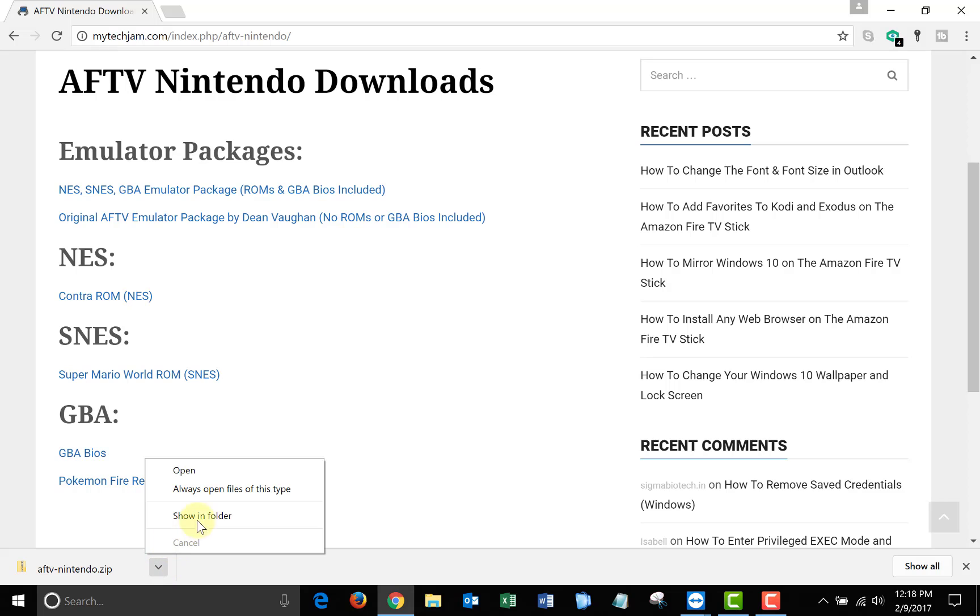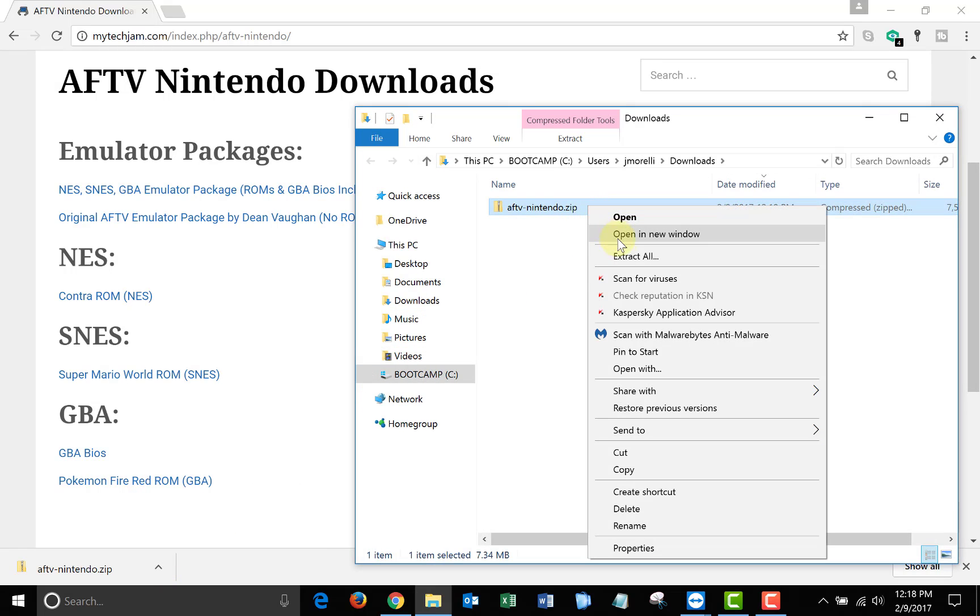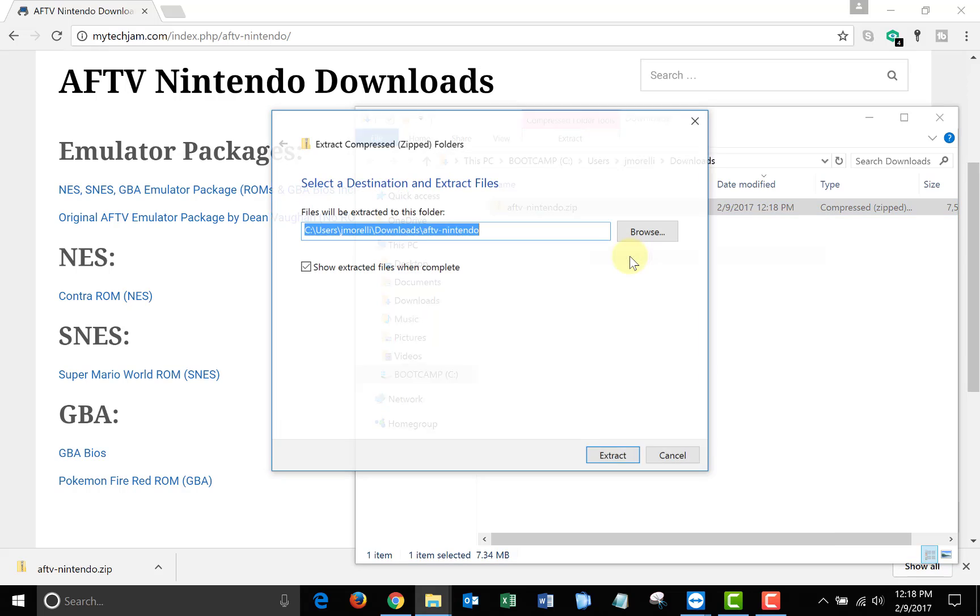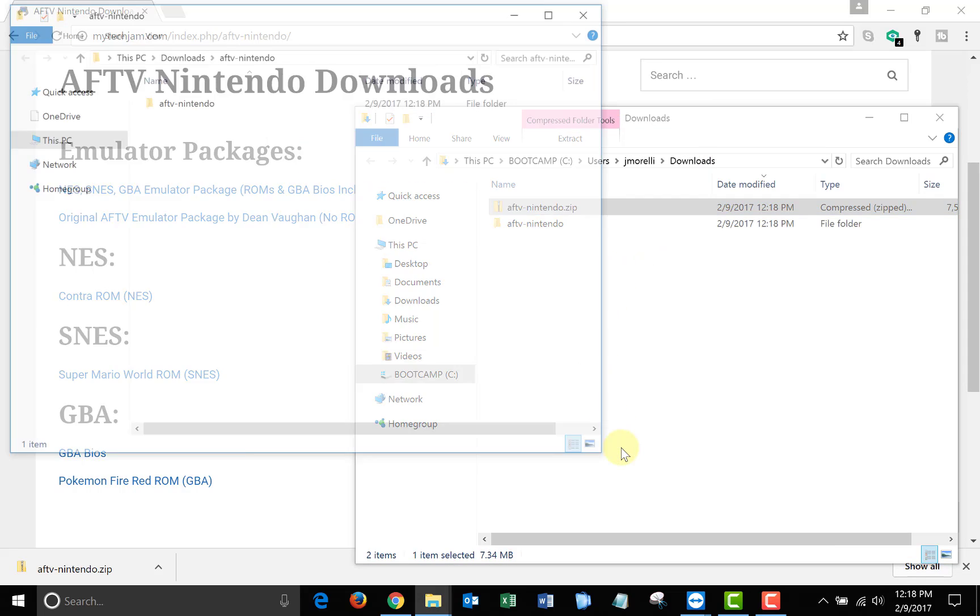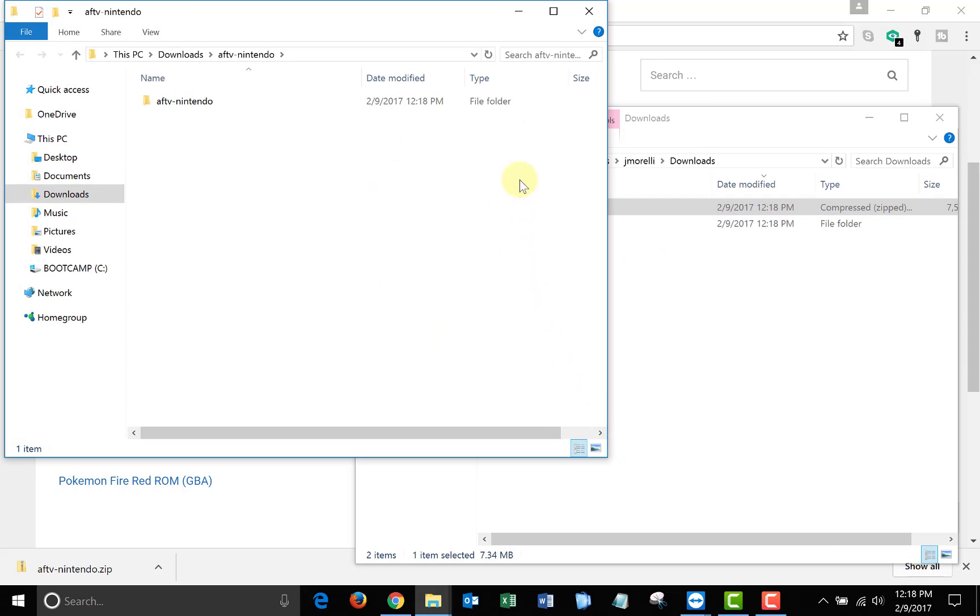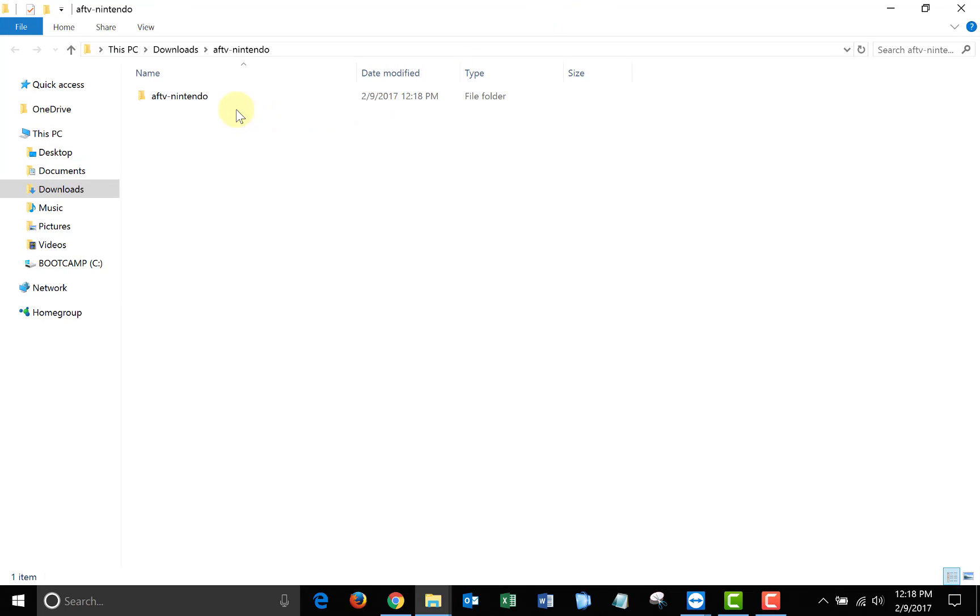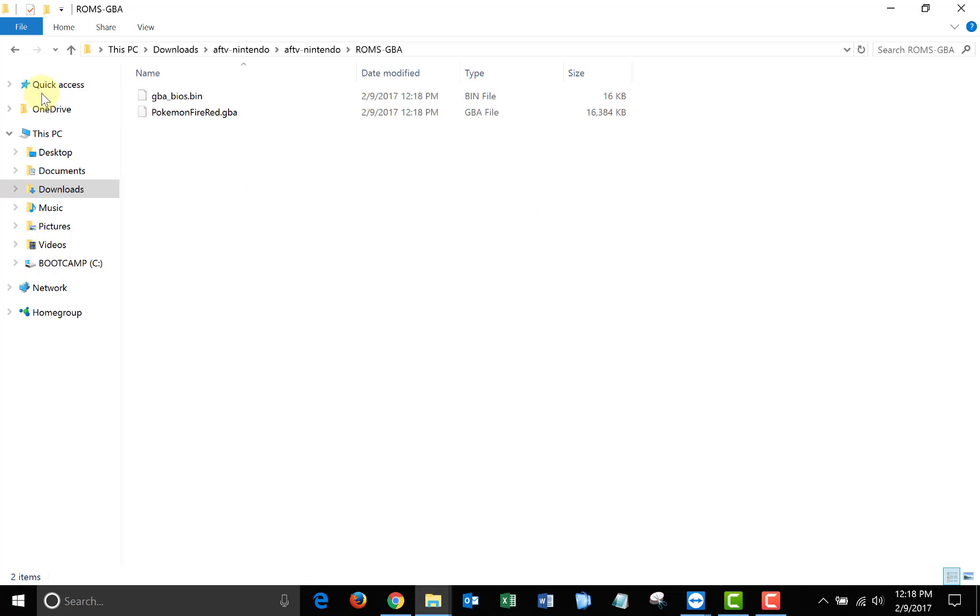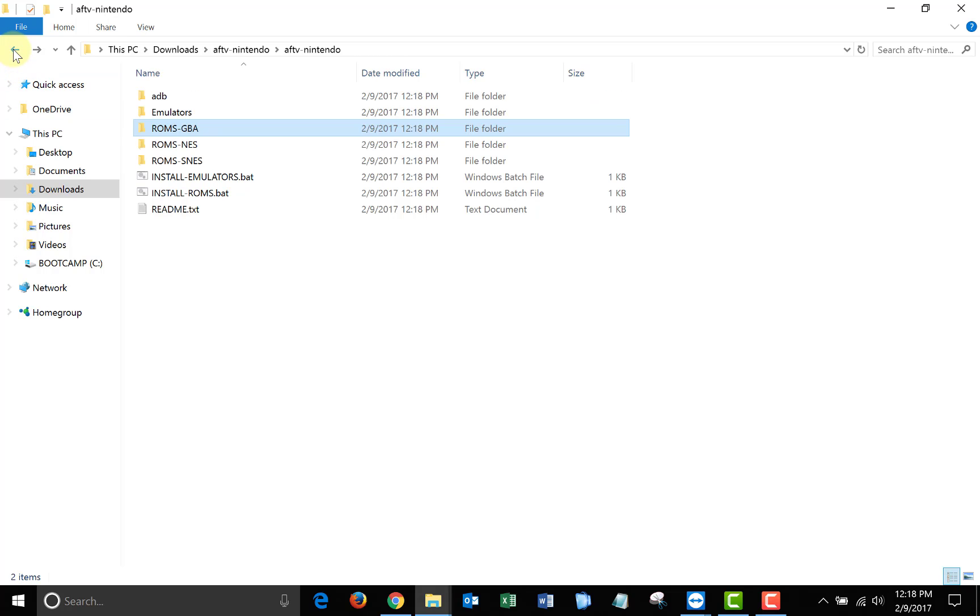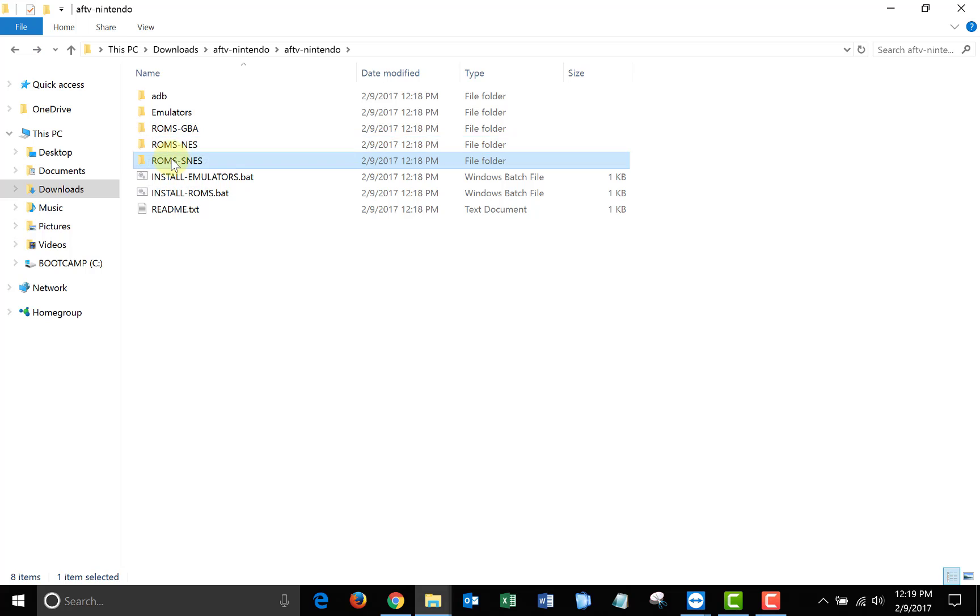Then open up the folder where you saved it and extract the files. Once you unzip the folder and open it, if you look in the ROMs folders you'll see that I included one game in each folder. And I also included the Game Boy Advance BIOS.